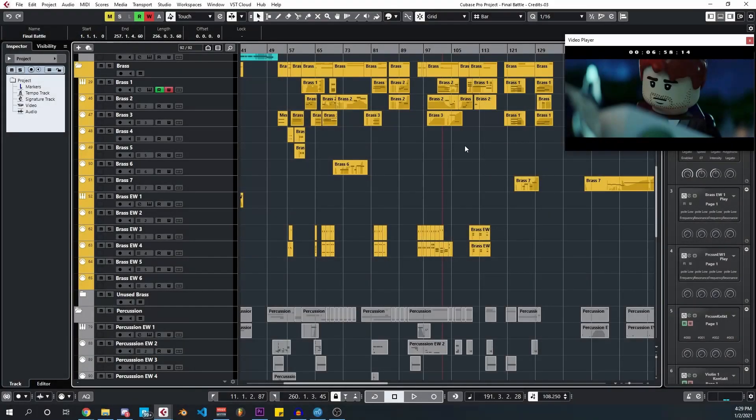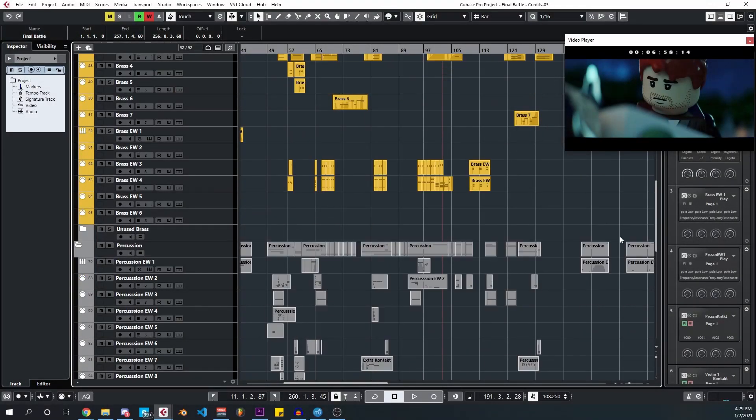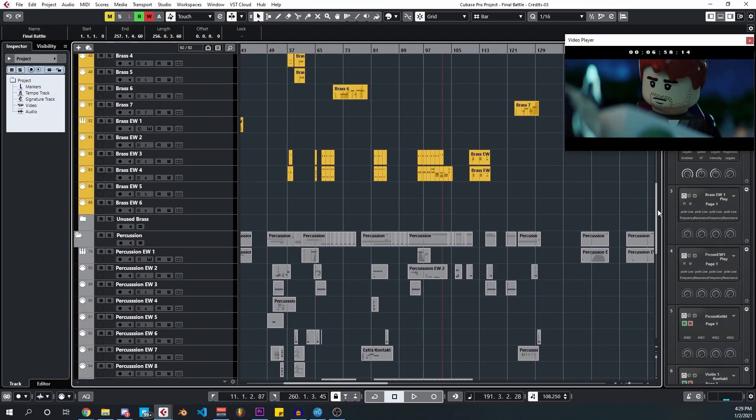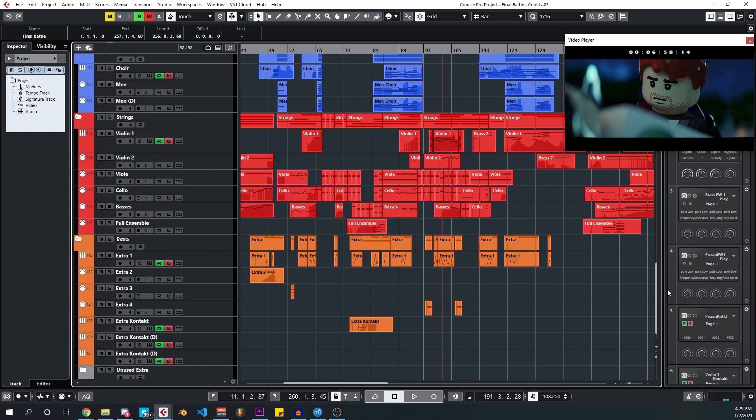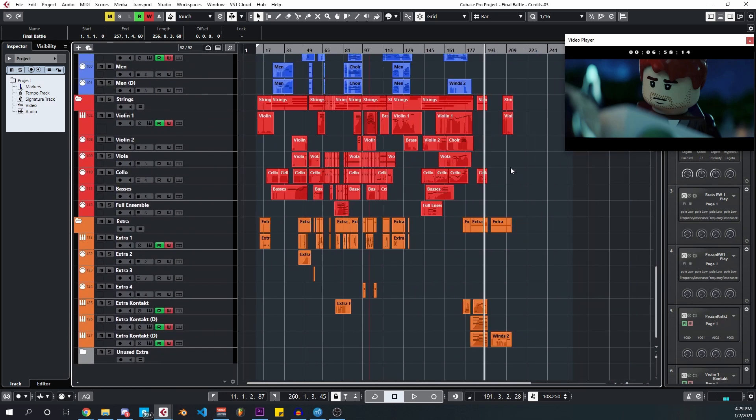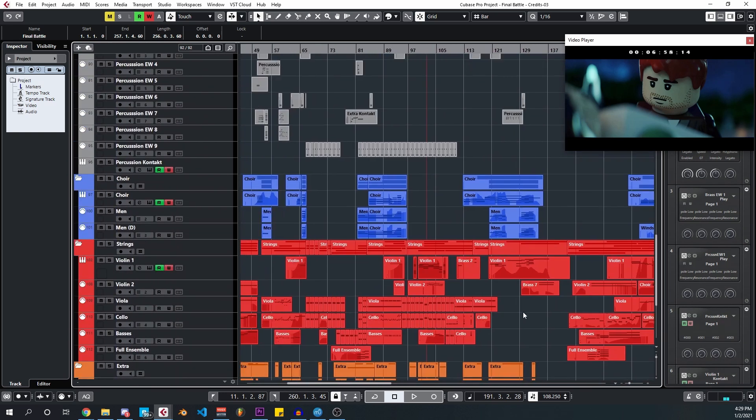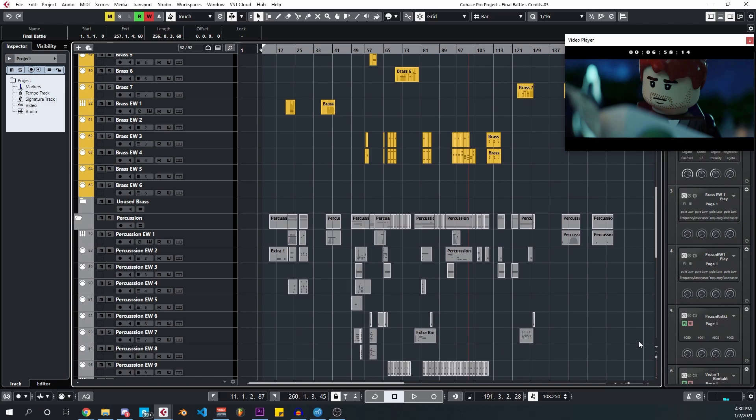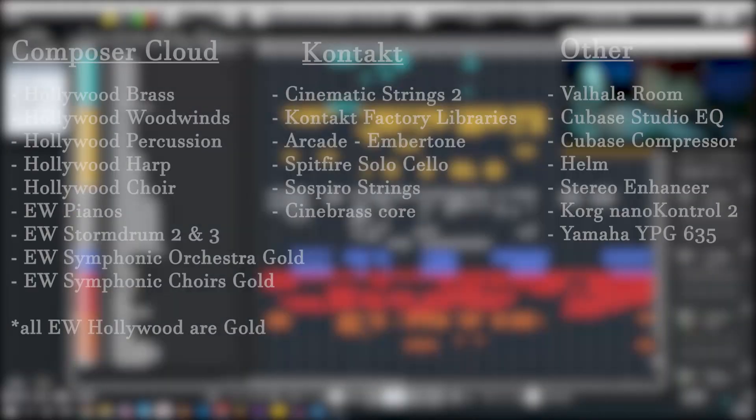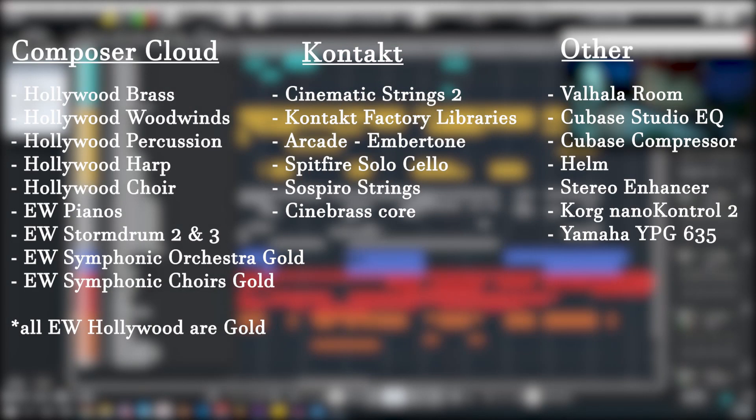To actually write the music I used Cubase and various sample libraries to try to get the orchestra to sound as realistic as possible. If you're interested in music production, especially for orchestra, here's a list of some of the main sounds I used.